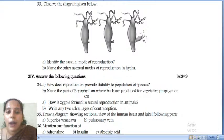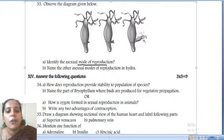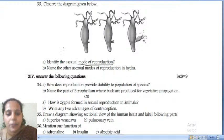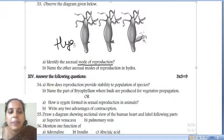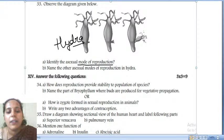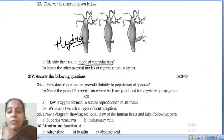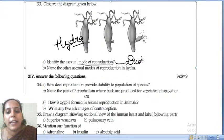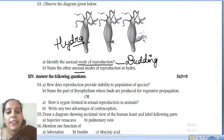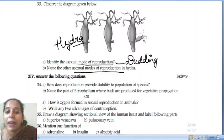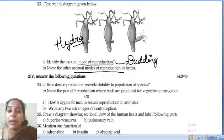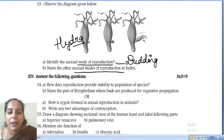Observe the diagram: identify the asexual mode of reproduction in hydra. Hydra follows the budding process. Apart from budding, which other asexual mode of reproduction does hydra follow?